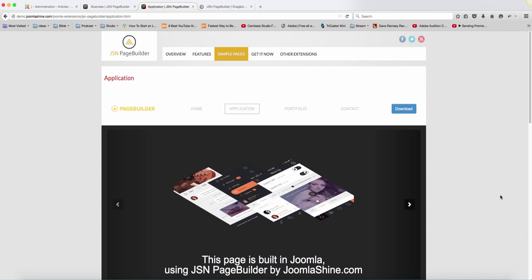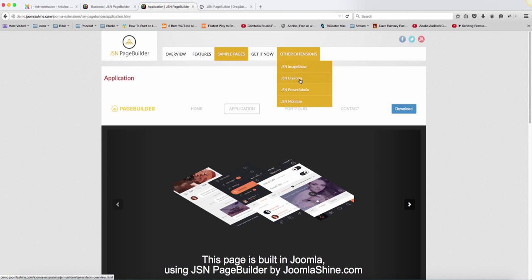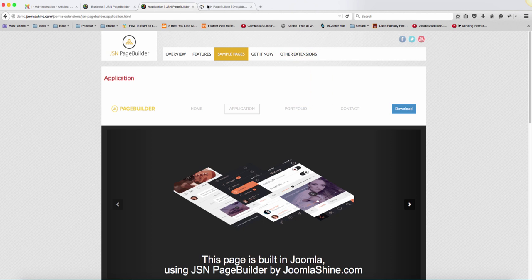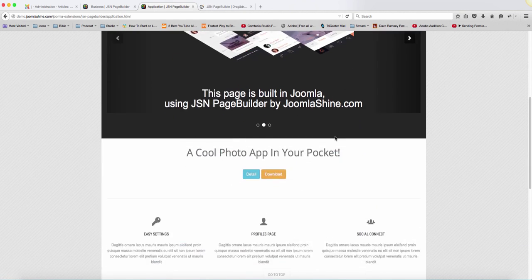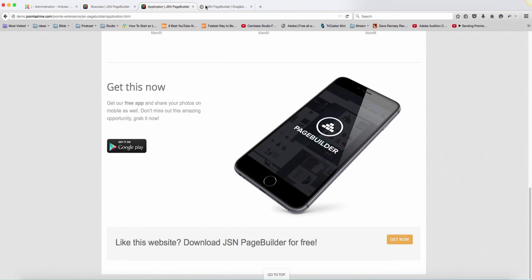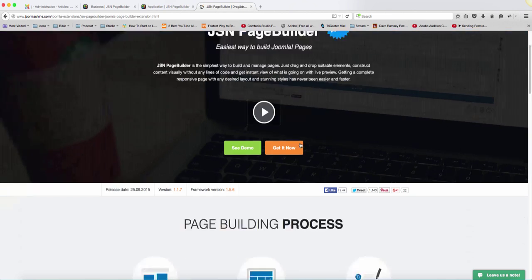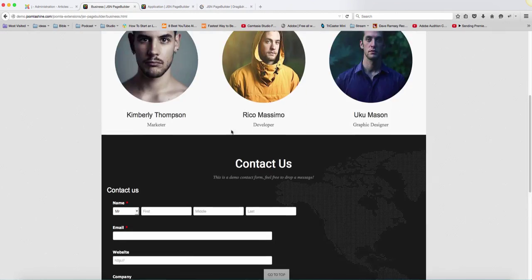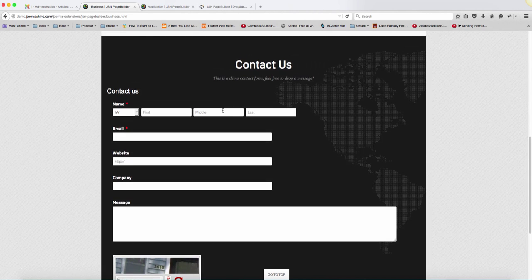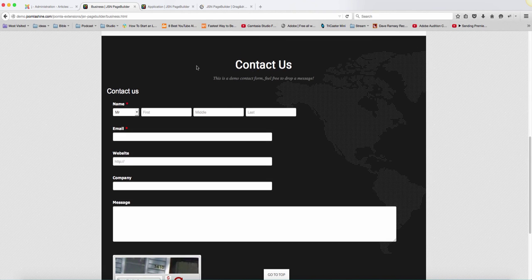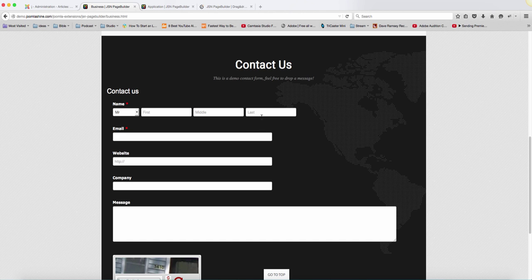Then you're going to also need JSN Uniform if you want to add forms on your website. Let's scroll down here to the bottom. If you want to add forms like this on your website, you're going to need that extension as well, because with the latest release they have incorporated a few of these extensions.